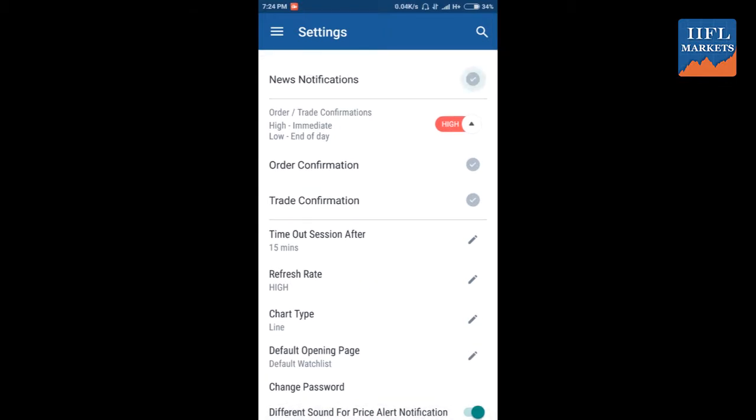Now let's check out the settings option given in the menu. The settings option is very helpful, which helps us understand how you want to use your app. At the top you can see there is a news notification setting - whether you want to receive the news or not, you can select from here.